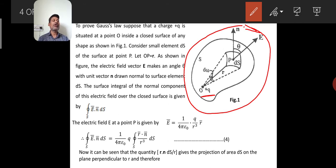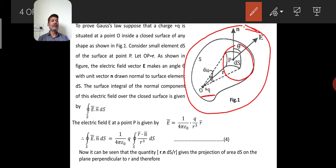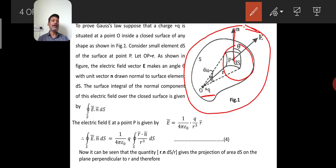We consider a small surface area, a unit area ds, at a point P on the closed surface. Around that point P, we consider the small area ds. The electric lines of force pass normally through that point. I draw the normal to that area ds — this is the unit vector n drawn at that unit area. This unit vector n makes an angle theta with the direction of the electric field. Point P is situated at a distance r from point O, as shown in the figure.